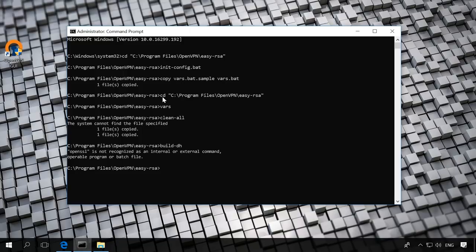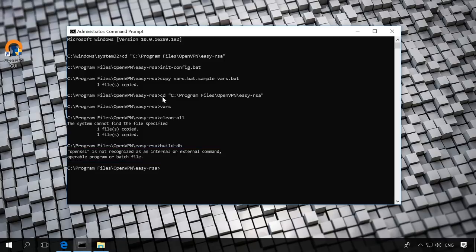Build dh Build a Diffie-Hellman parameter. If you run this command and see an error, OpenSSL is not recognized as an internal or external command, operable program or batch file, then do the following.